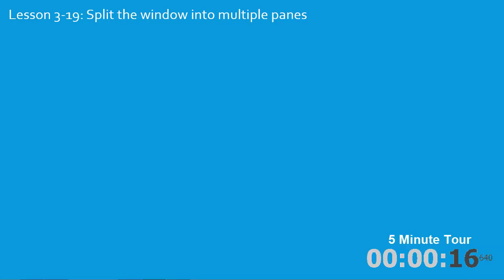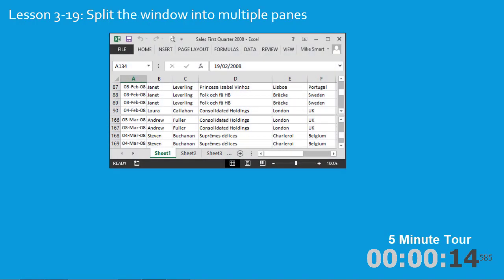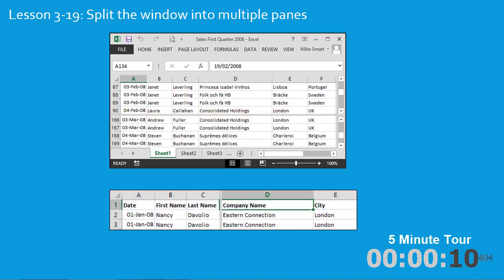In the nineteenth lesson you'll split the window into multiple panes. You'll add a horizontal split and you'll add a vertical split.